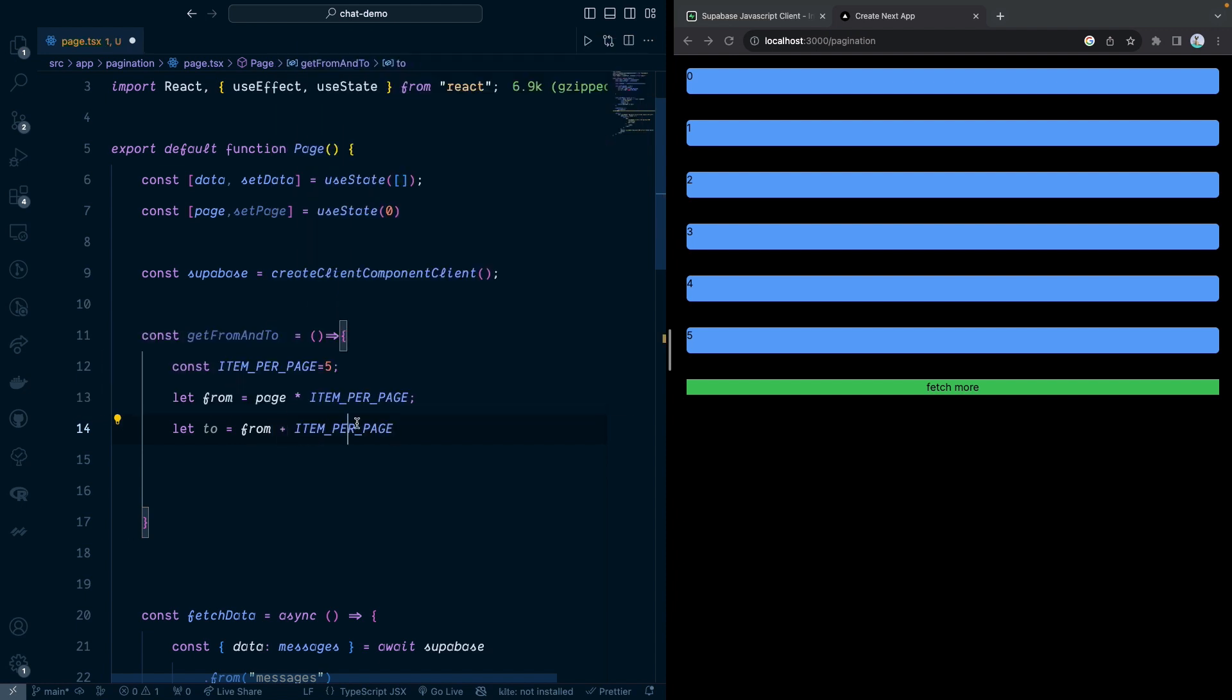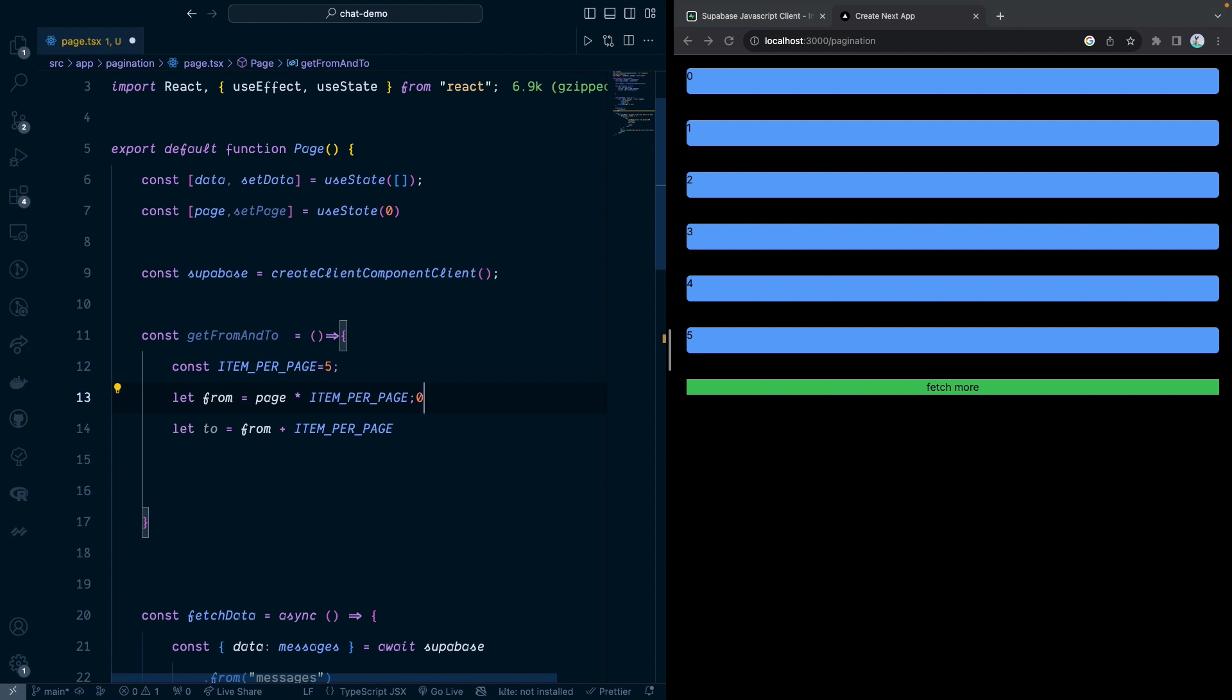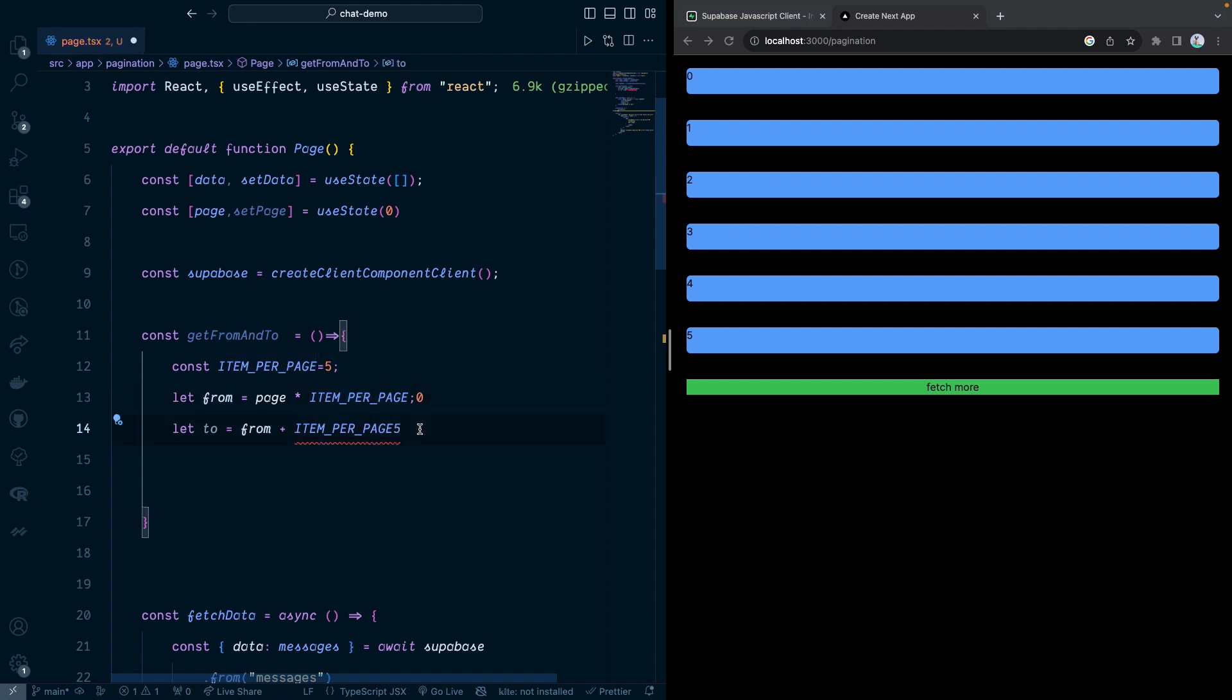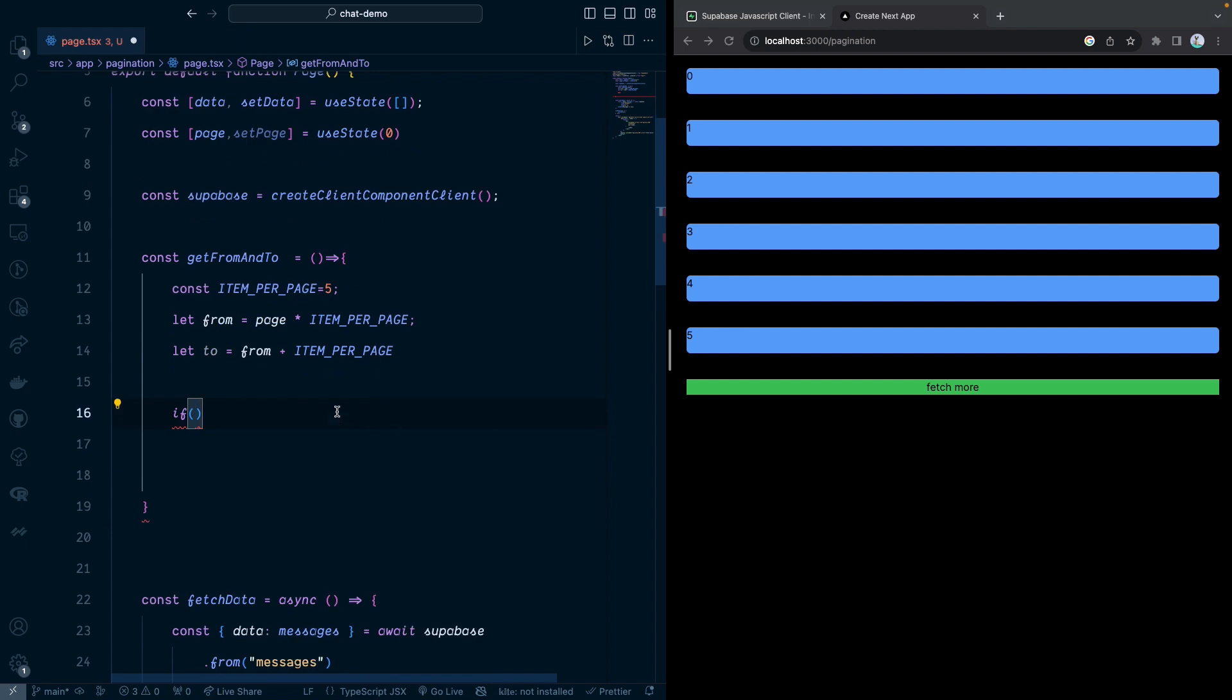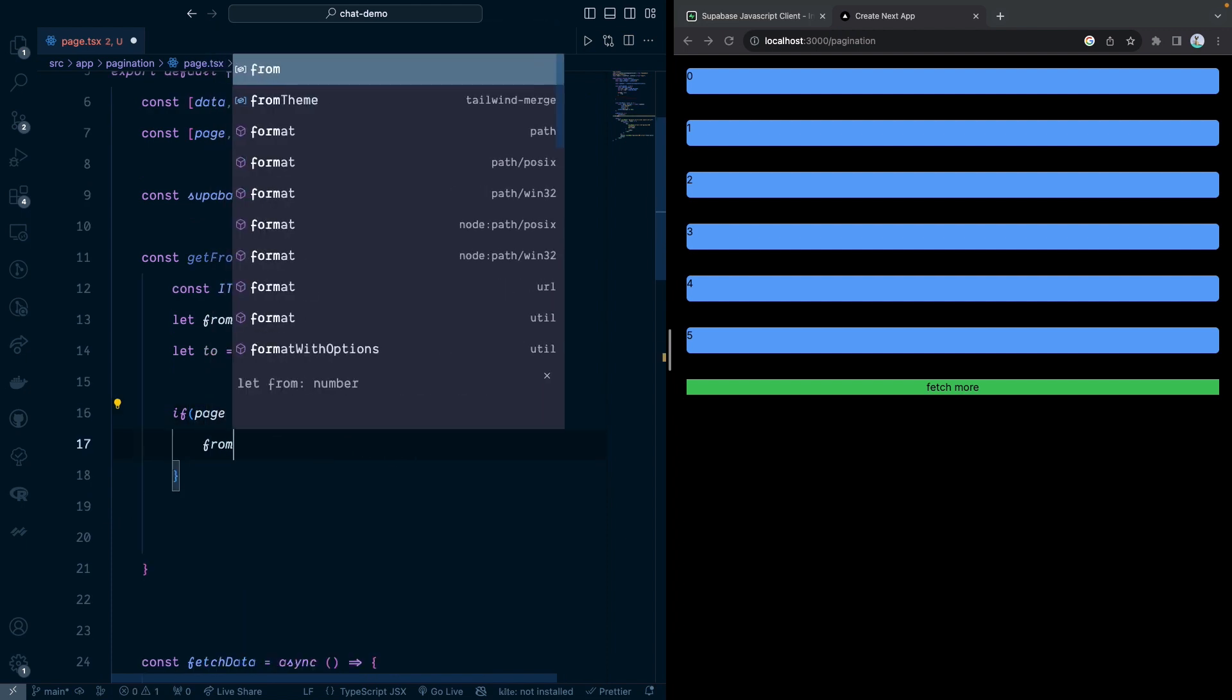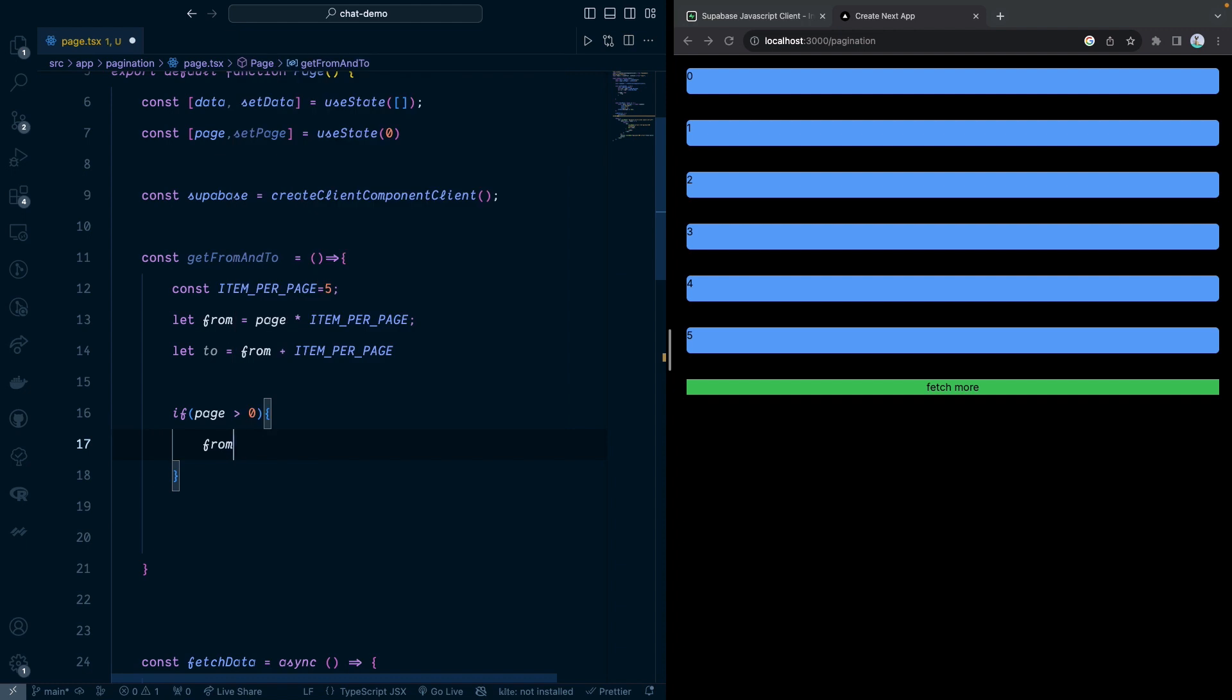You can see for from and to. If this one is zero, the page is zero, so this one will be zero. And this one is going to be five, because zero plus five is going to be five. And then we can do another check the conditions. We can check if the page is bigger than zero, from needs to plus equal to one.